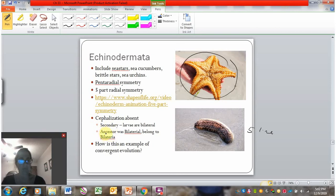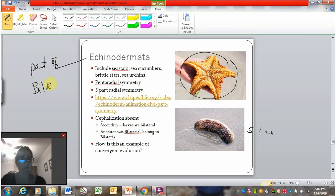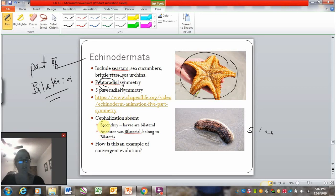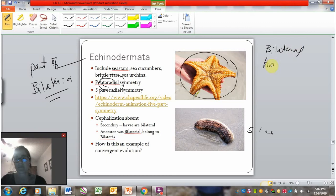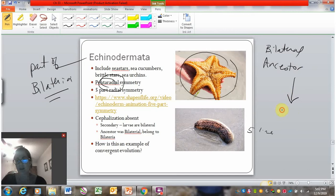This is kind of interesting because echinoderms are technically part of Bilateria — they are part of the group we call Bilateria, even though they have radial symmetry. This is due to evolutionary relationships: echinoderms have a bilateral ancestor. That bilateral ancestor evolved to the pentaradial echinoderm.